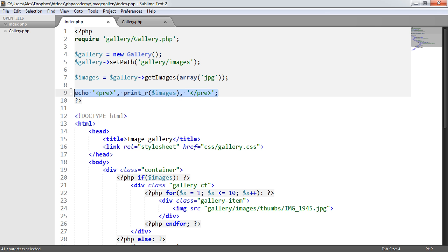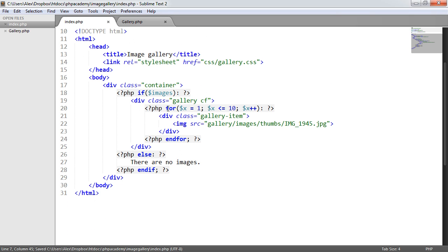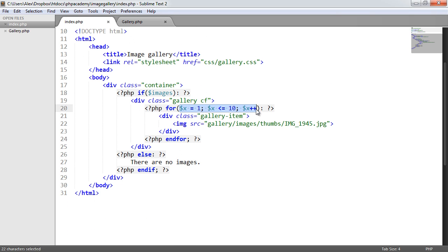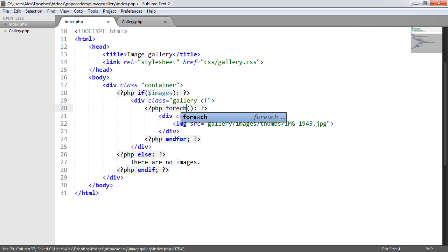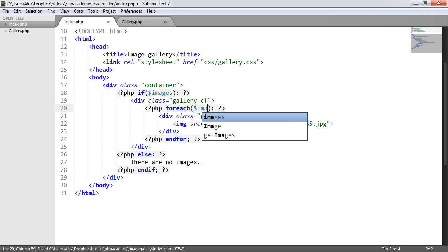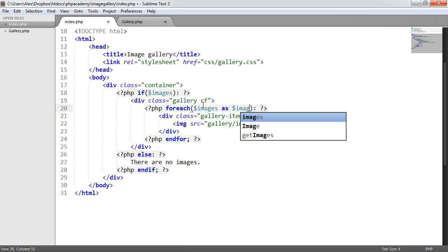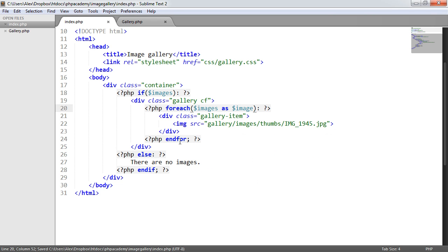So if we just go ahead and get rid of this again, we want to swap this for foreach. So let's get rid of the increments and everything in there. And we want to say foreach images as image, and we want to end foreach rather than end for.